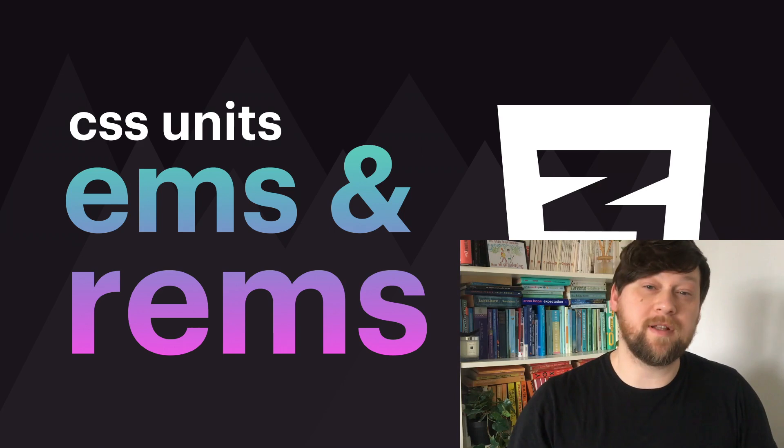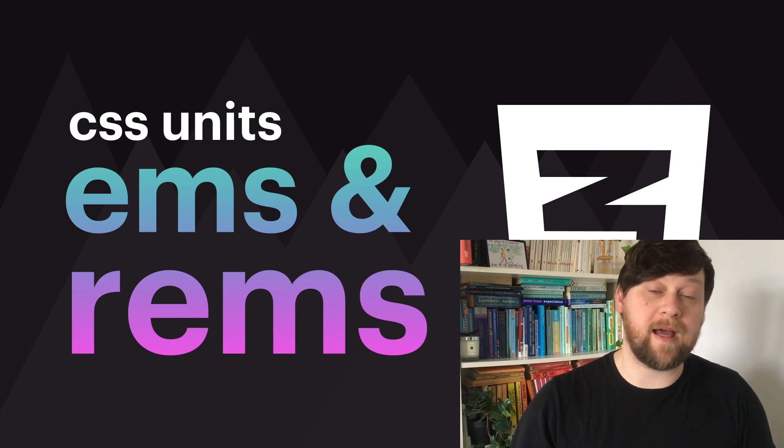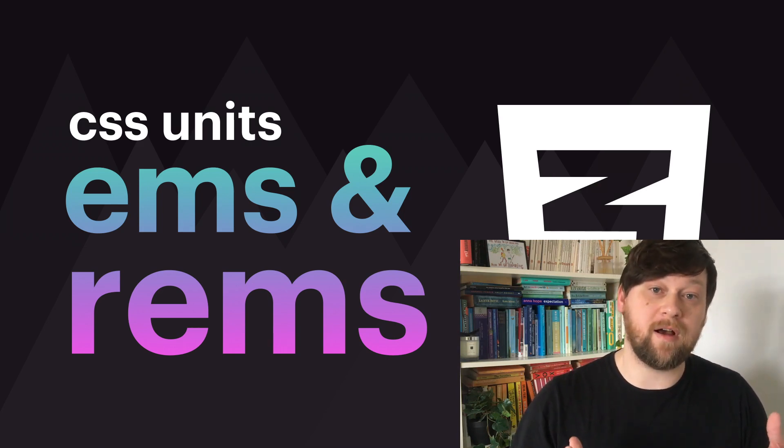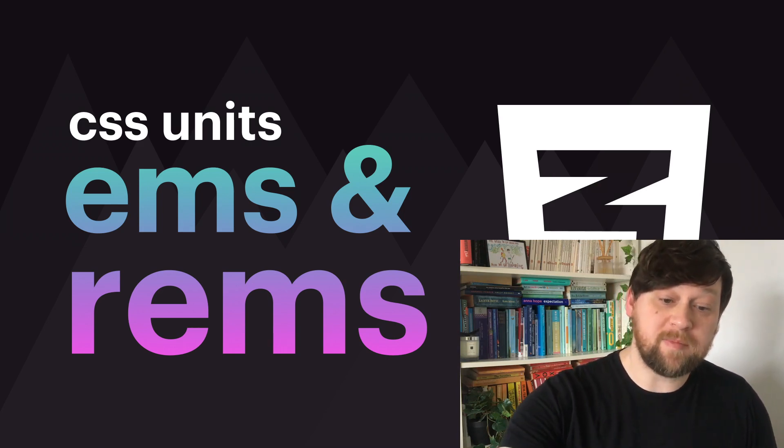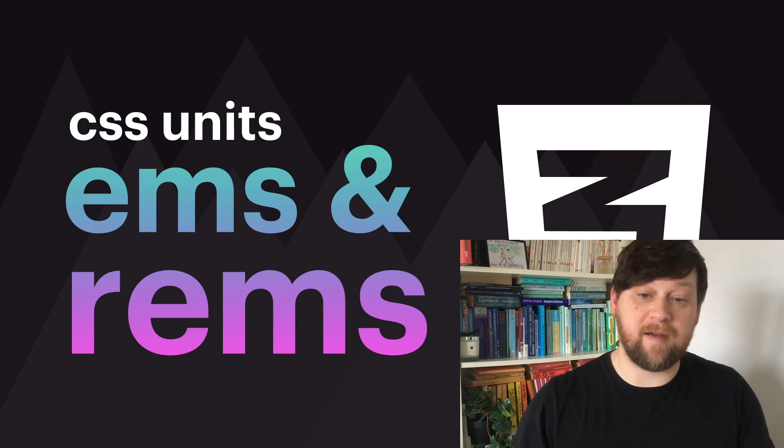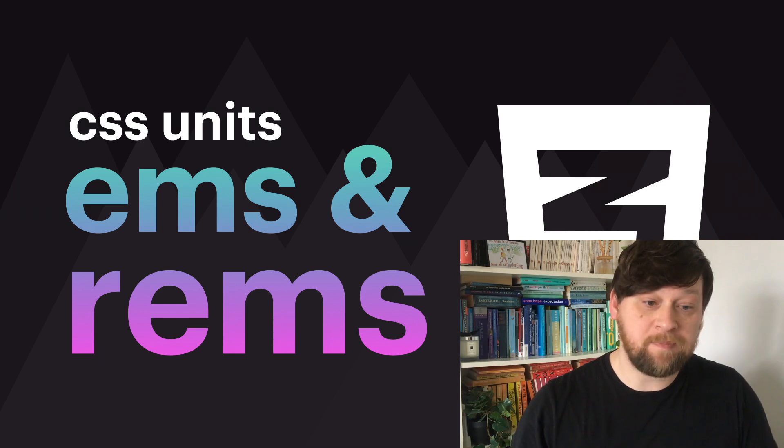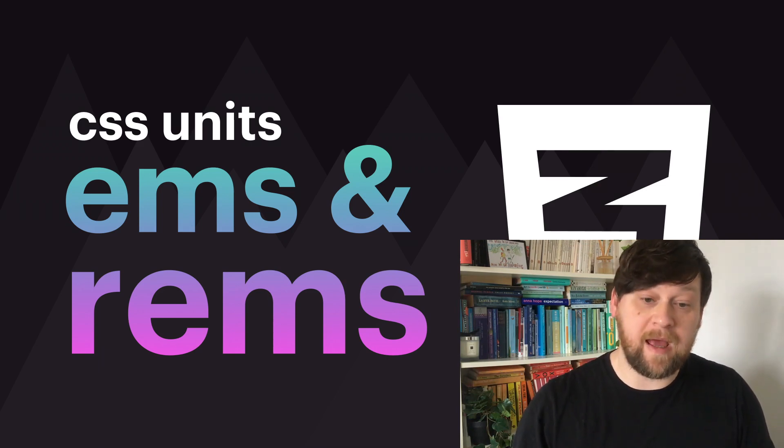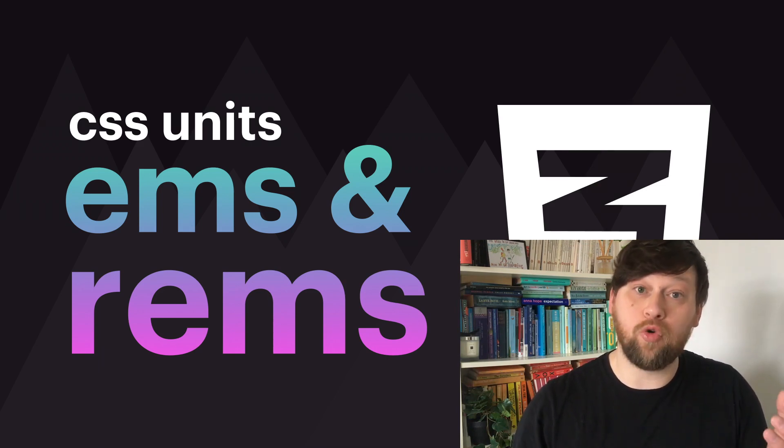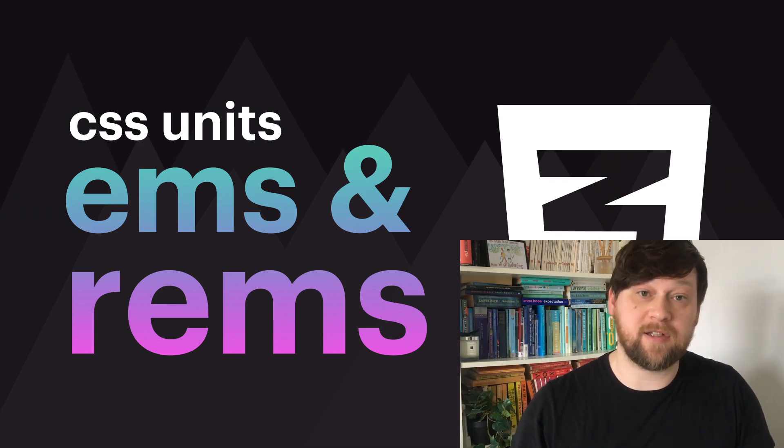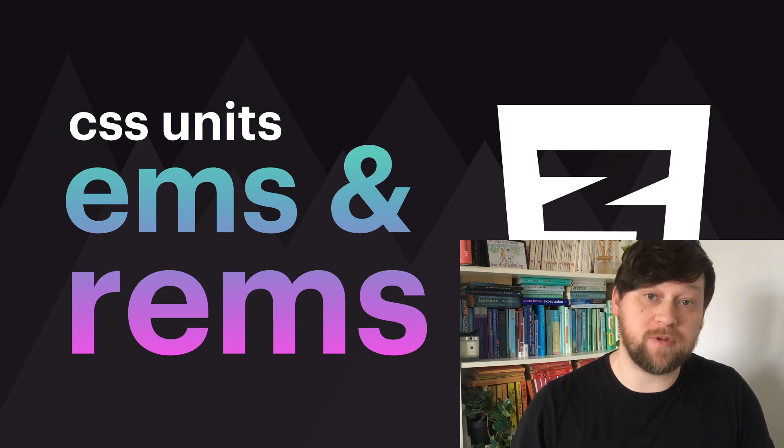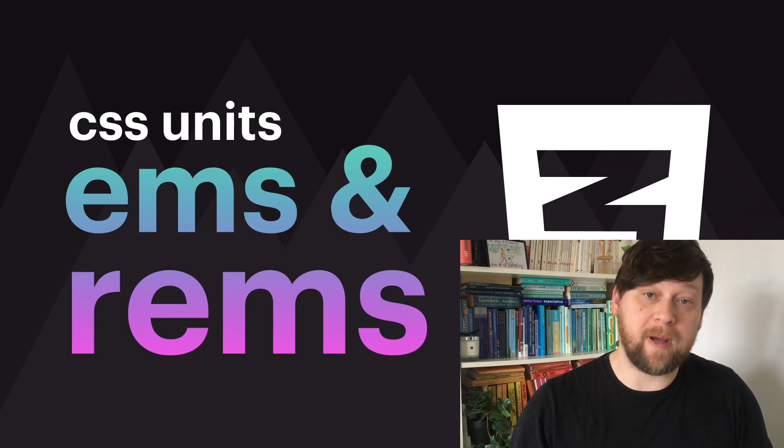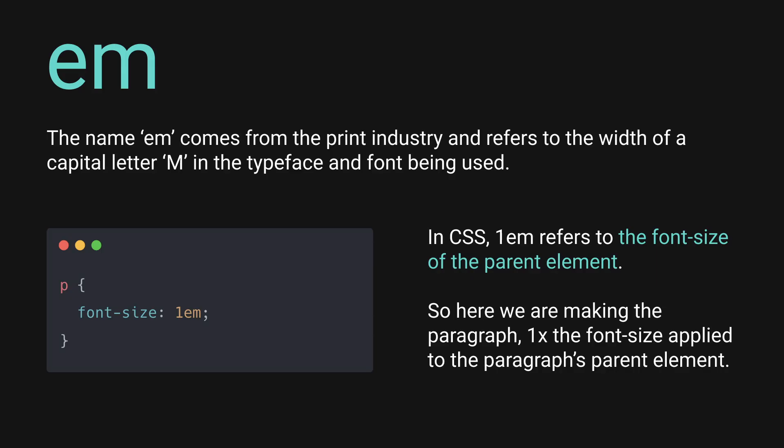So in this video we're going to continue looking at two more relative units, and these are ems and rems. These both take their sizes from font sizes. Elements that have properties using ems are sized relative to a parent element, and rems or root ems are more consistent and take their size from the root HTML element. So let's dive in and learn a little bit more about these starting with ems.